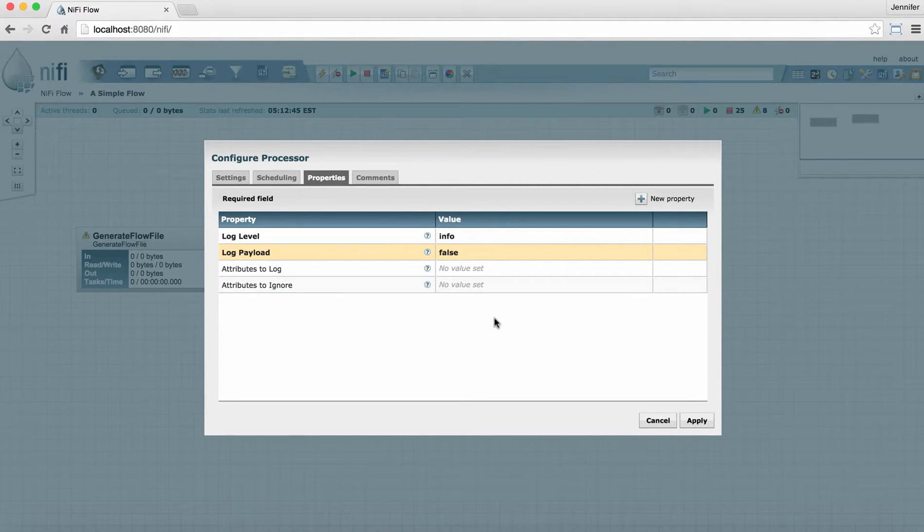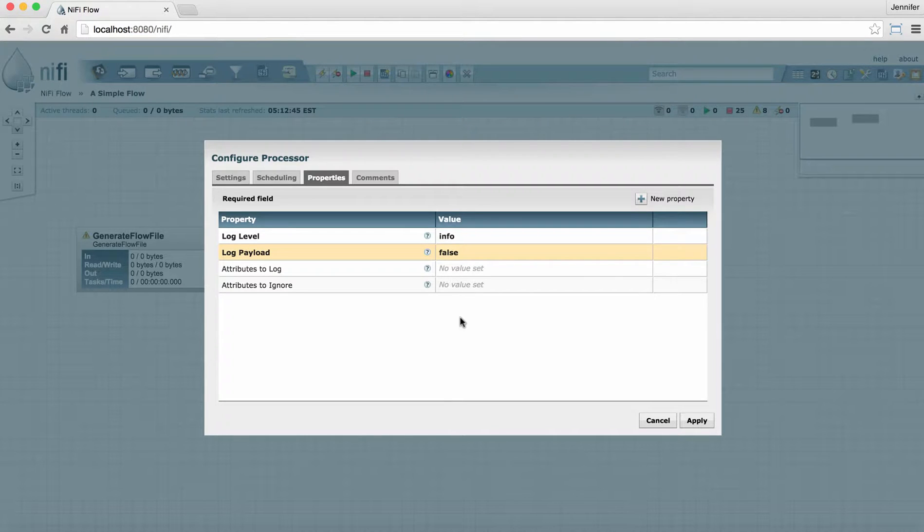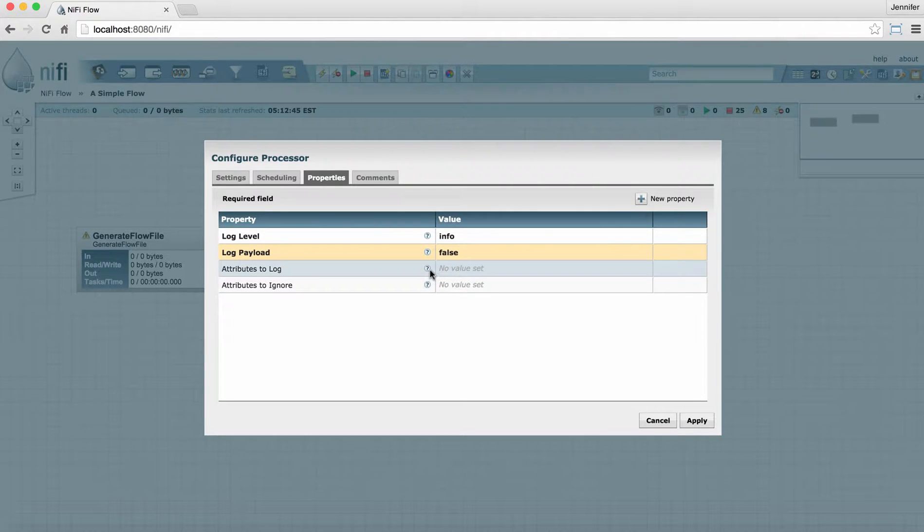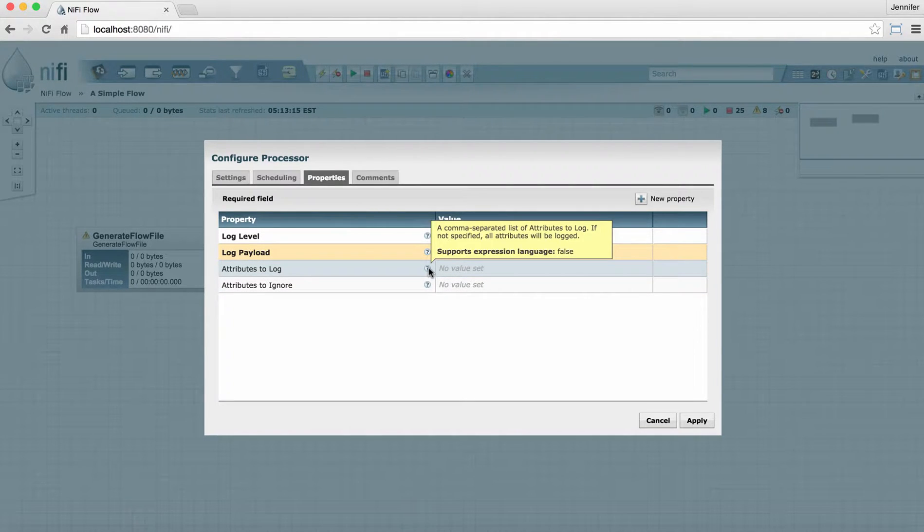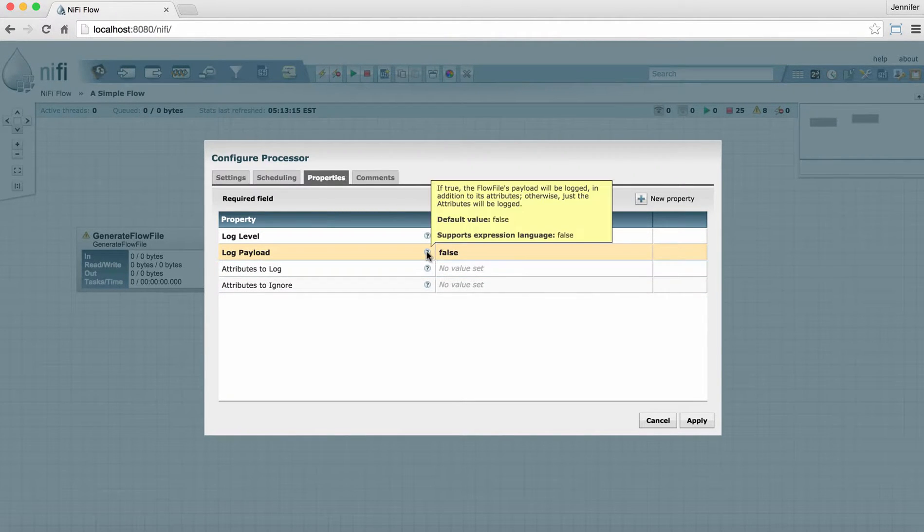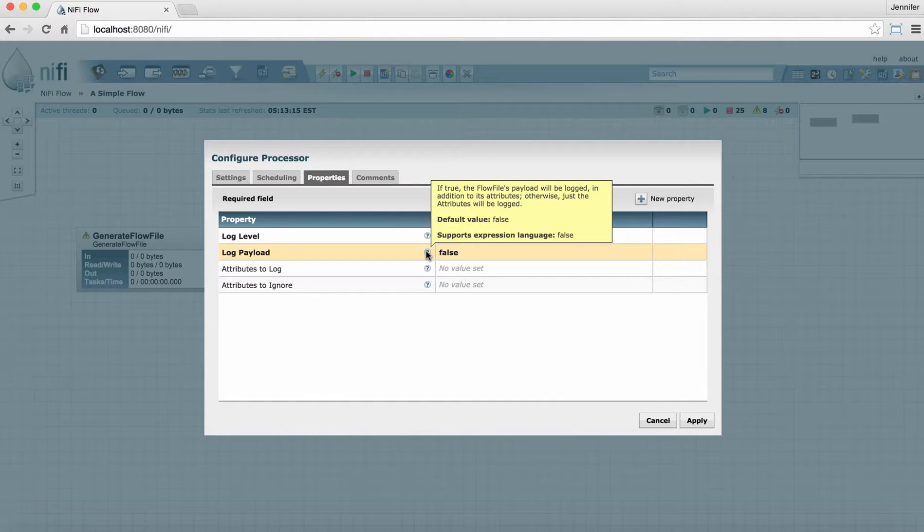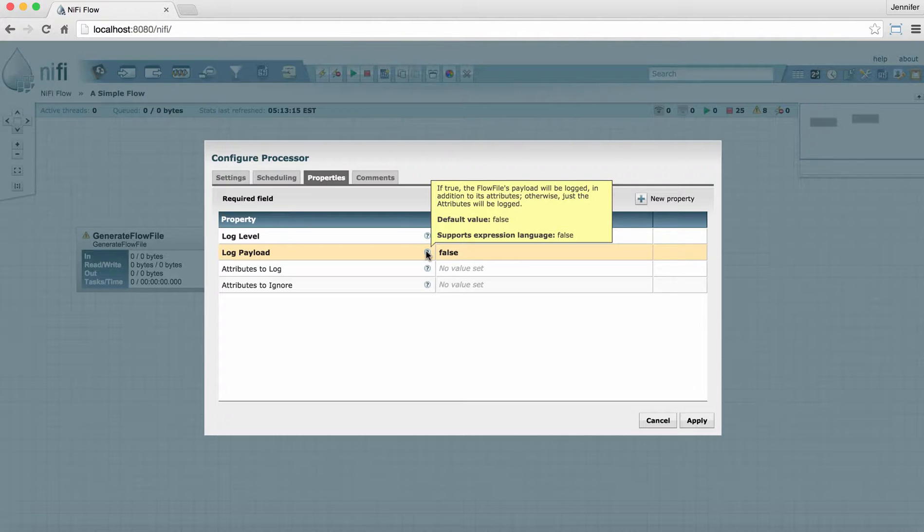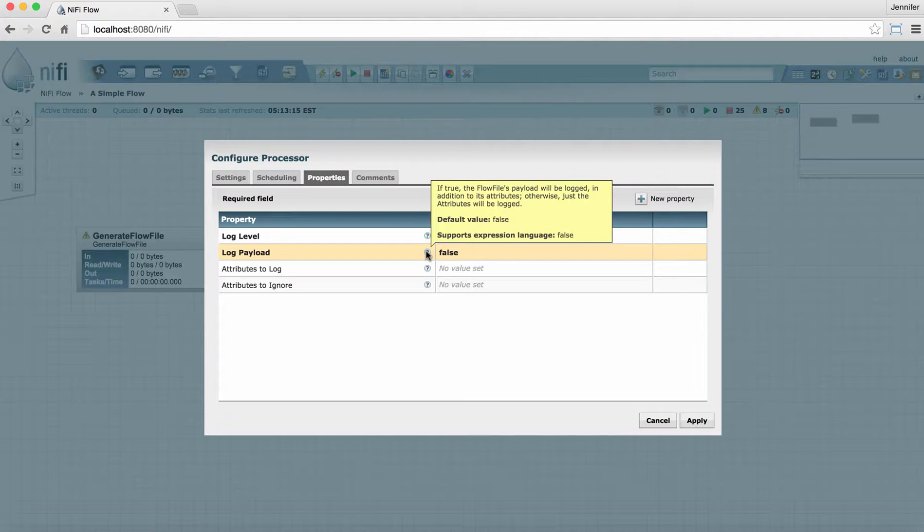For anything in this window that you see a question mark, you can hover over that question mark to get more information. In the Properties tab, this is particularly important. Not only does it tell you what the property is looking for, but it will also tell you if the property has a default value and what it is. And it will tell you whether the property supports the NiFi Expression Language. To learn more about the NiFi Expression Language, see the Expression Language Guide in the Help section.